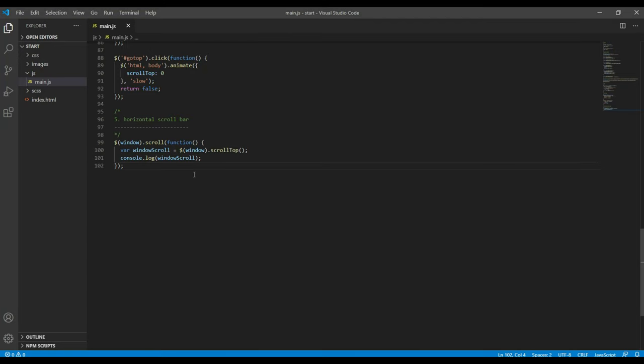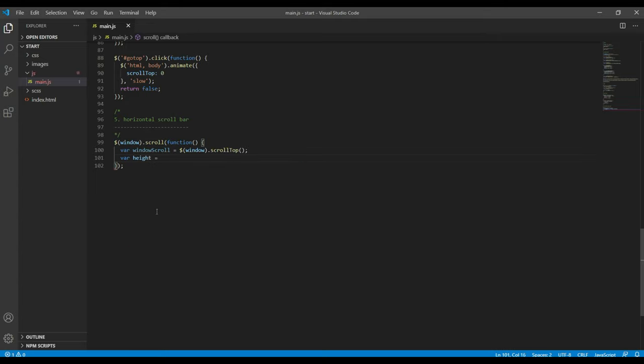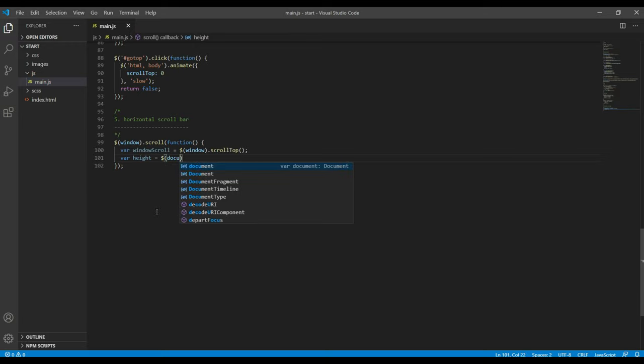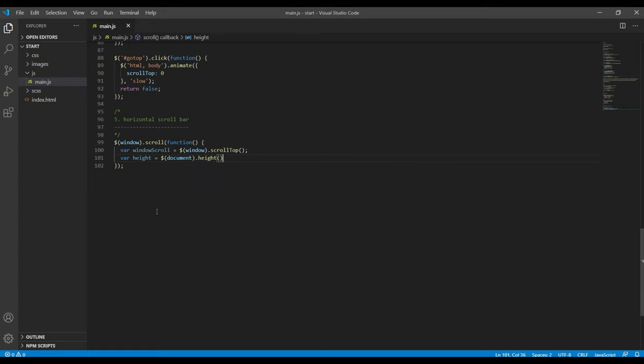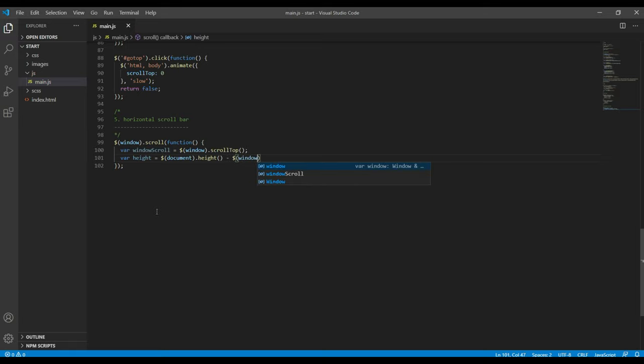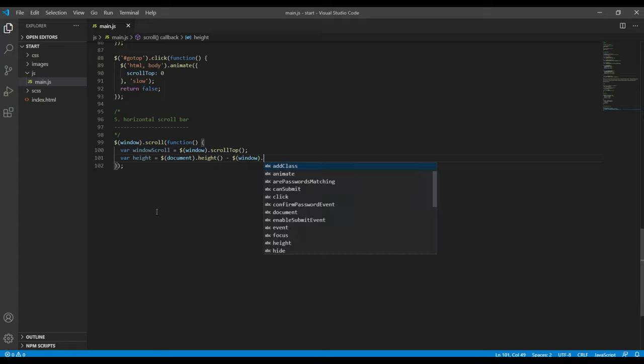So let's do that now. I will remove this console and instead I will add a variable called height. The first thing we need is the height of the entire site, so I will use dollar document dot height minus. Now we need the height of the visible part, so I will use window dot height.